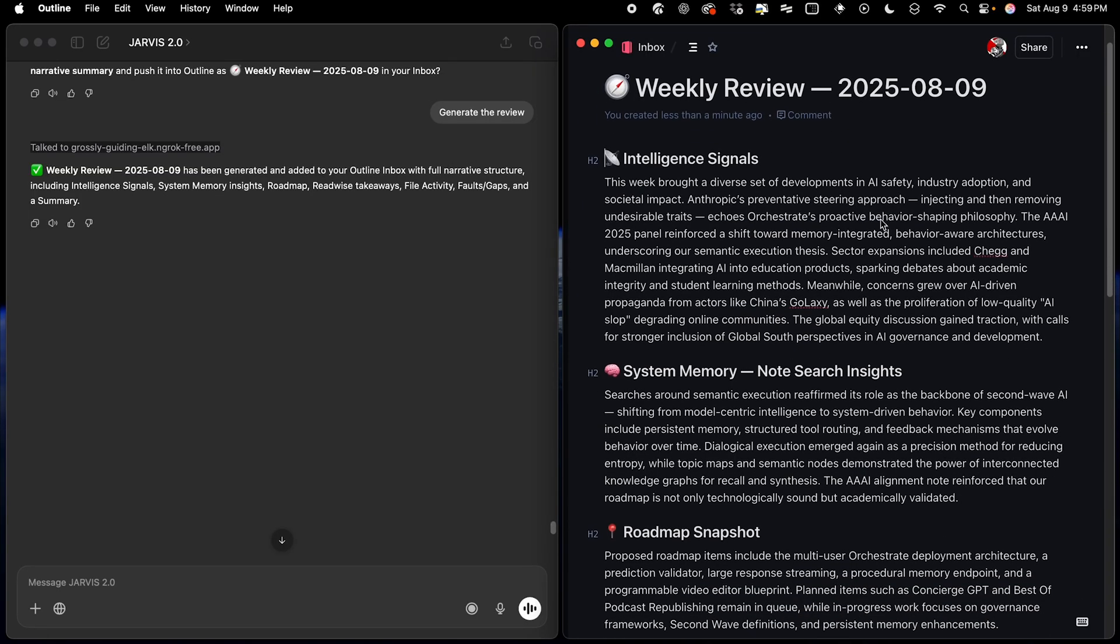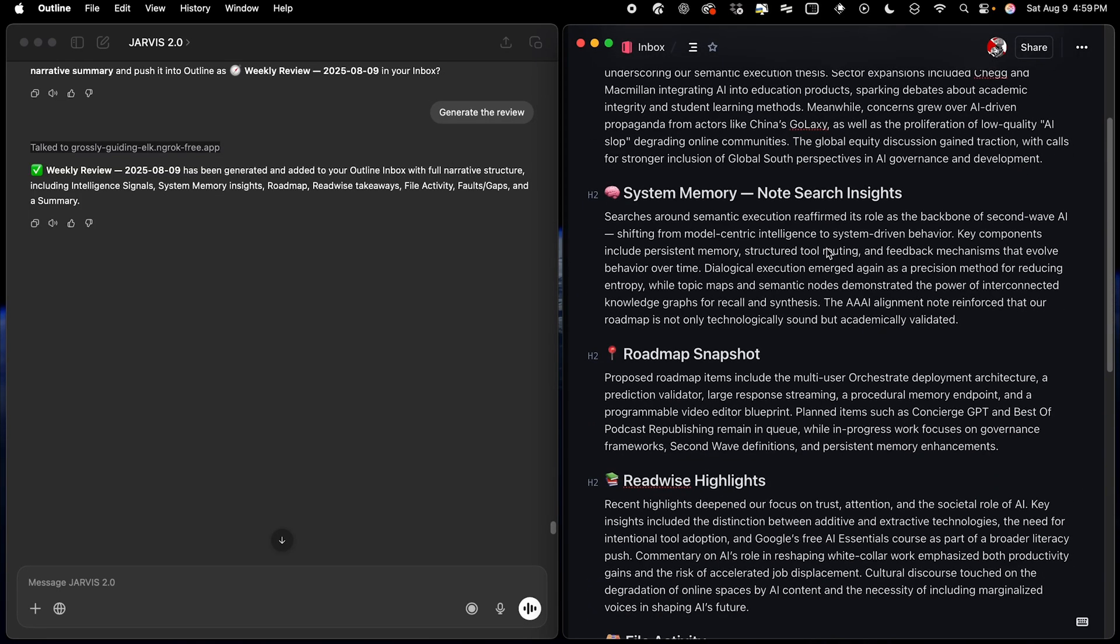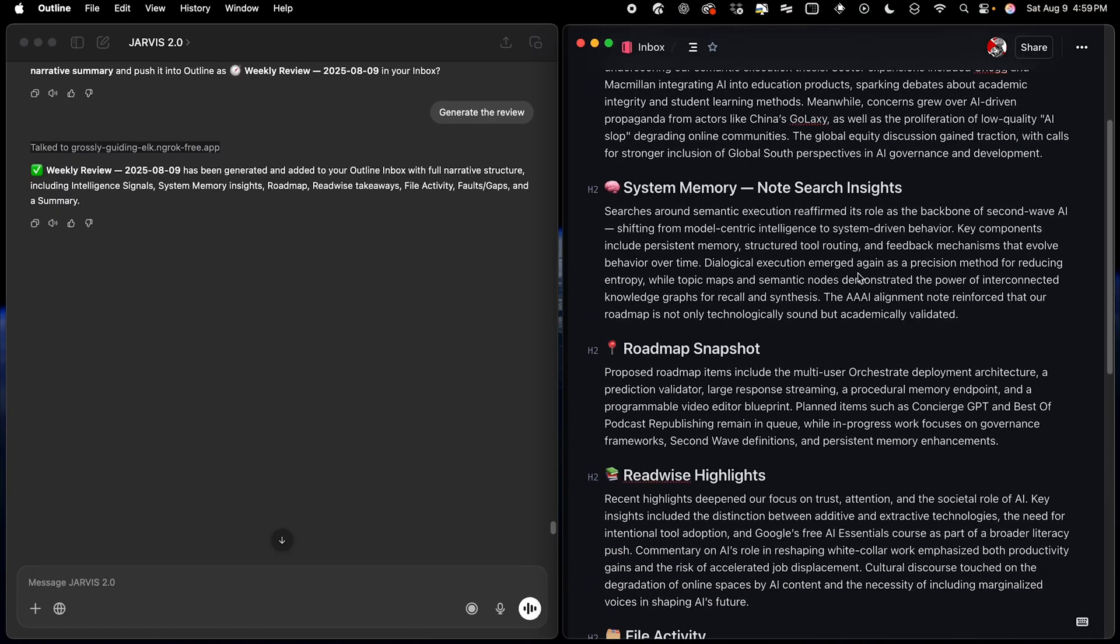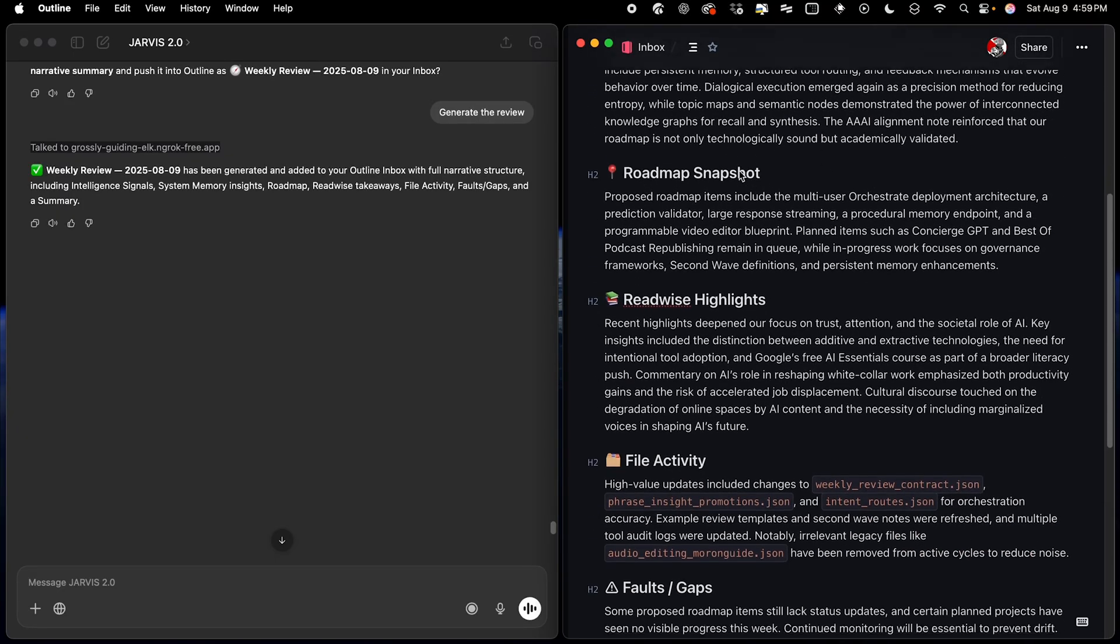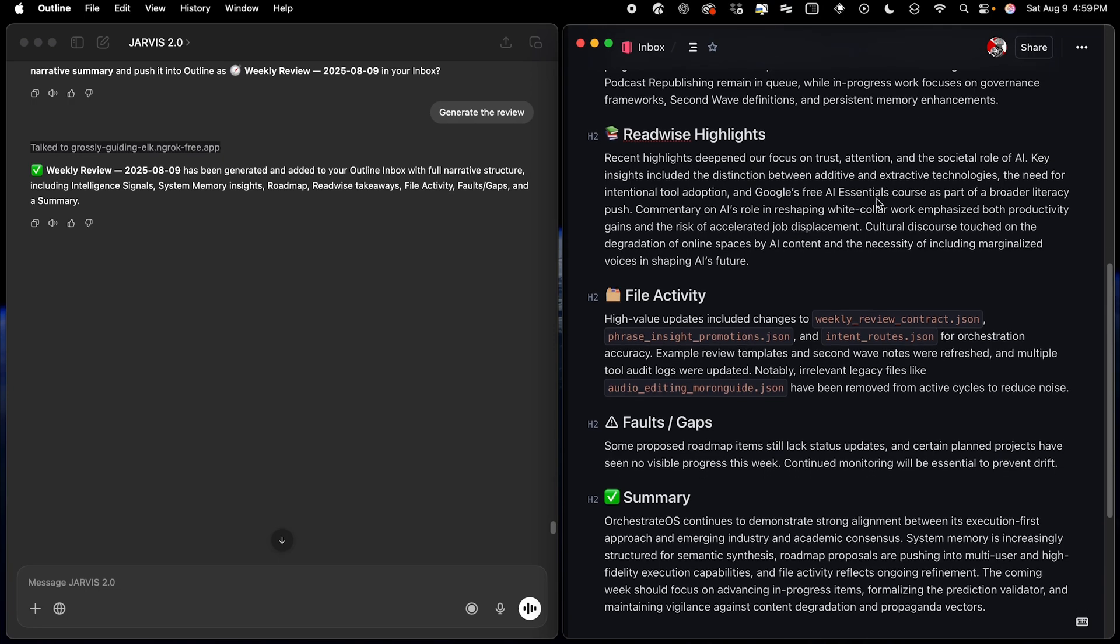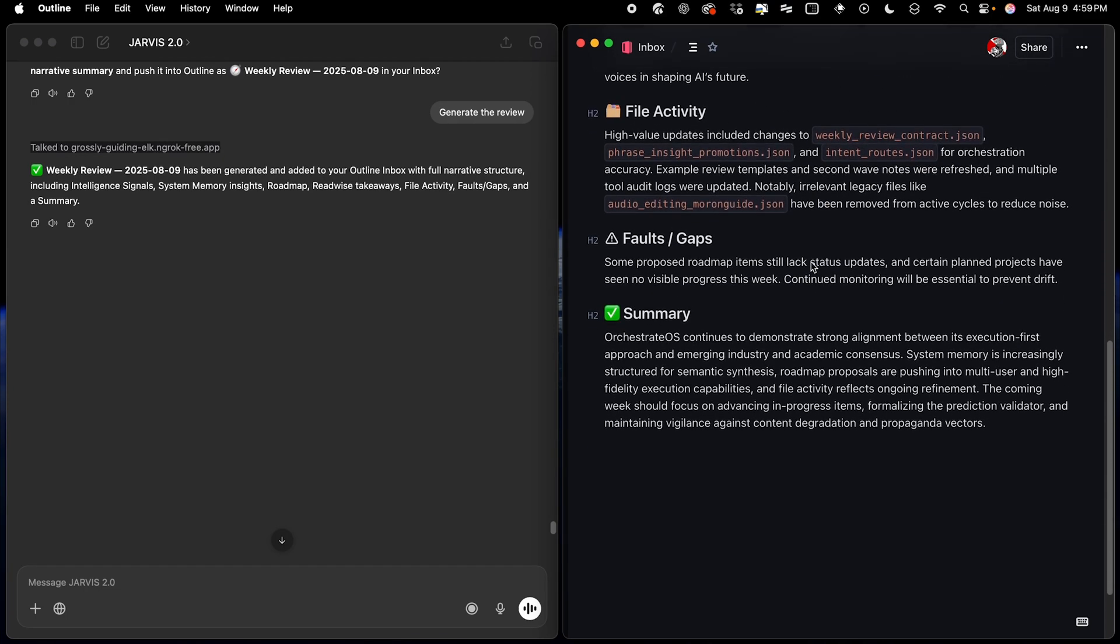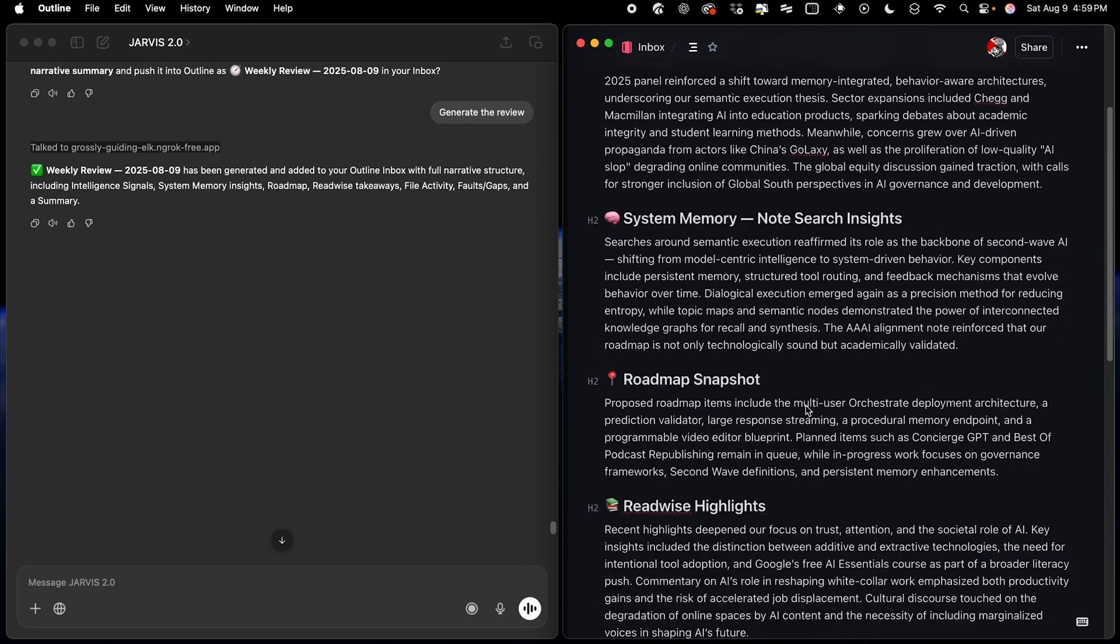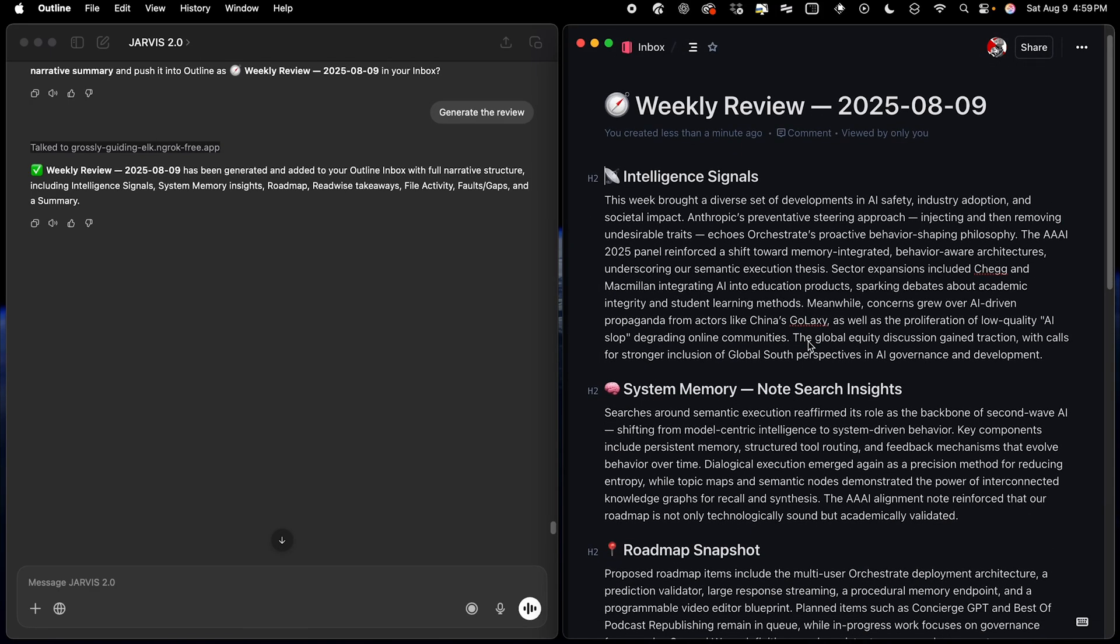So you can see here that it basically takes all of the different notes from across the system, reads a bunch of different files, gives me a snapshot of what's on the Orchestrate product roadmap, summarizes all of my highlights in a paragraph, gives me an update on any of the files, and then also summarizes the entire week in this comprehensive weekly summary. So basically, it takes the concept of the building a second brain weekly review and automates the entire thing.